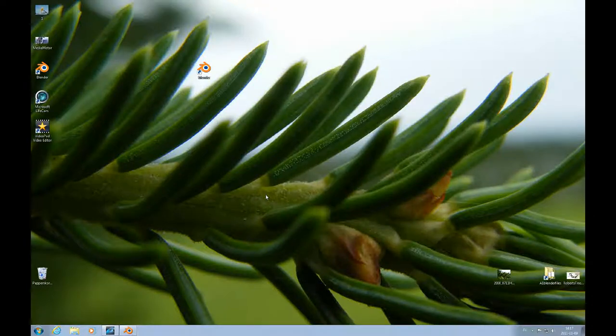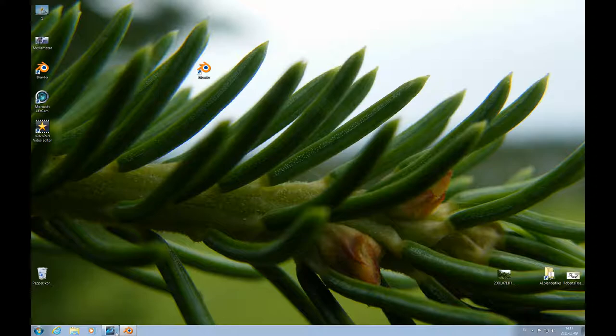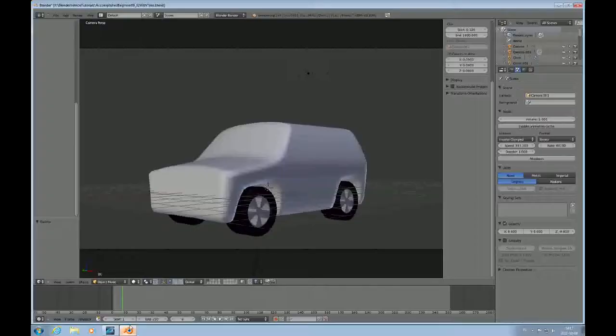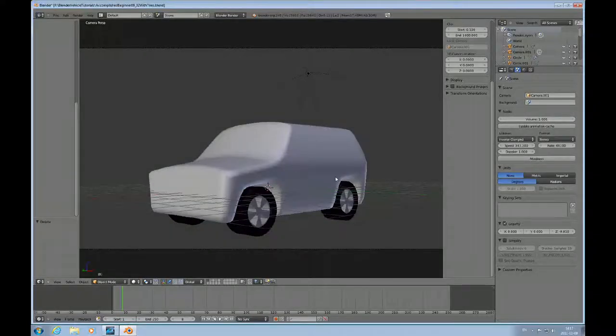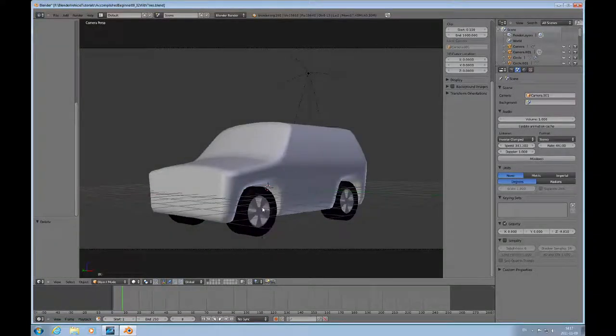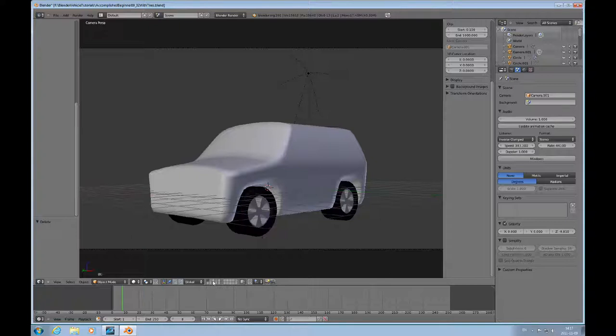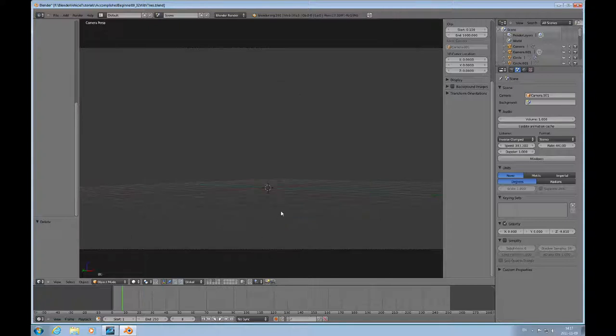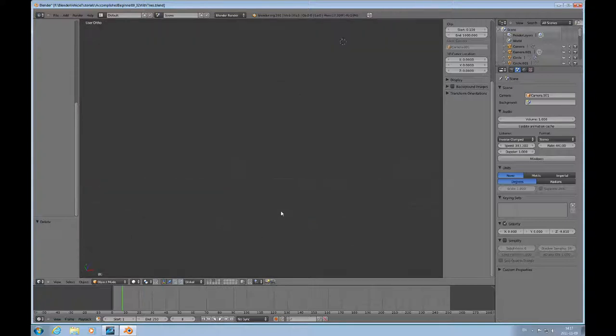Hello and welcome to this Accomplished Beginners Blender tutorial number 10. In this tutorial we will continue to model this car and put some wheels on it. This is an image of the car with the wheels on it. I'll go to a completely empty layer to start this process.